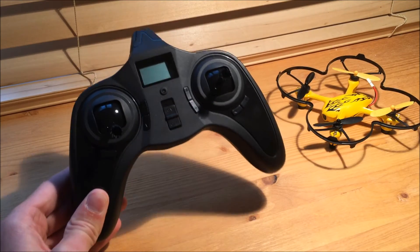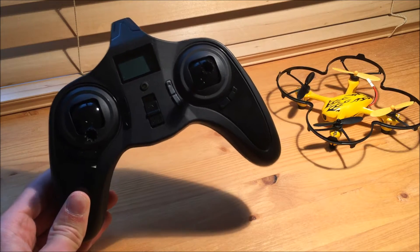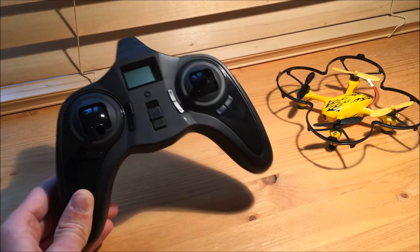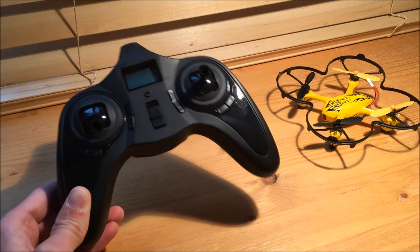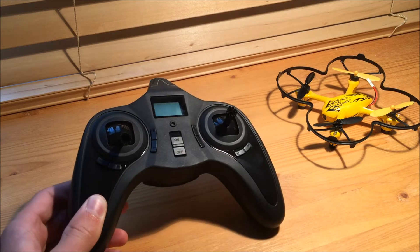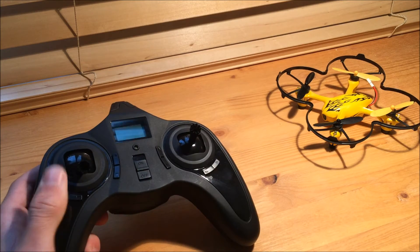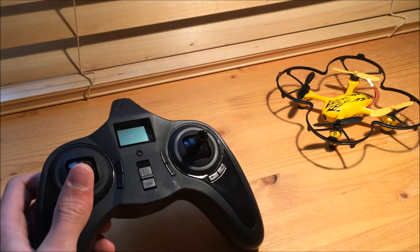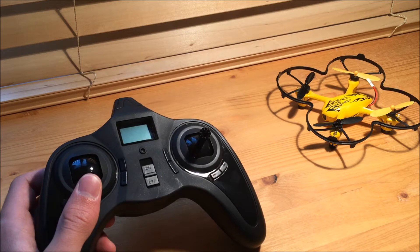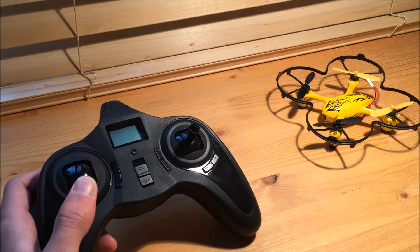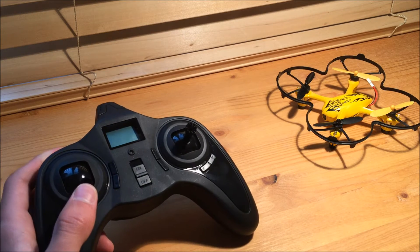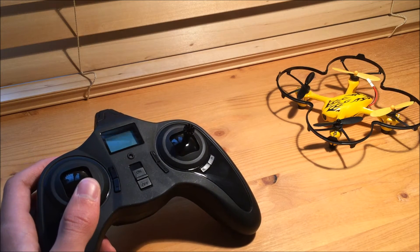All right, so for calibrating the controller for the Hubsan X4, you have to do a couple things before you can start flying. This is a little more in-depth than some other controllers with other drones such as UDI, but it allows you to not have to pair each time your drone powers on.